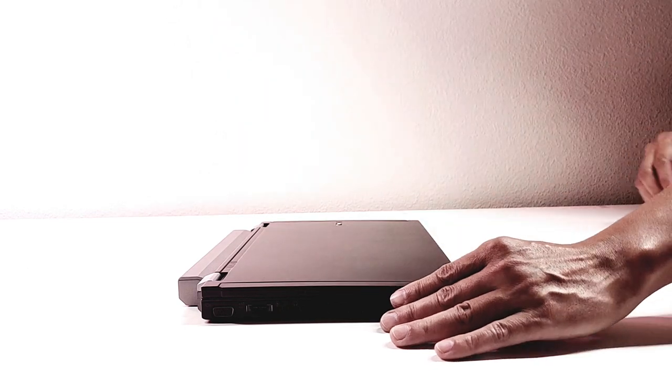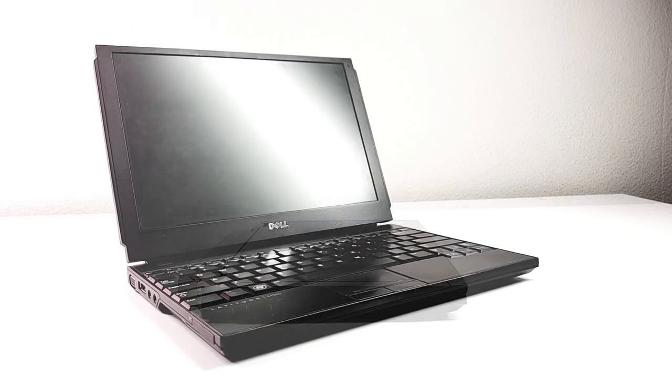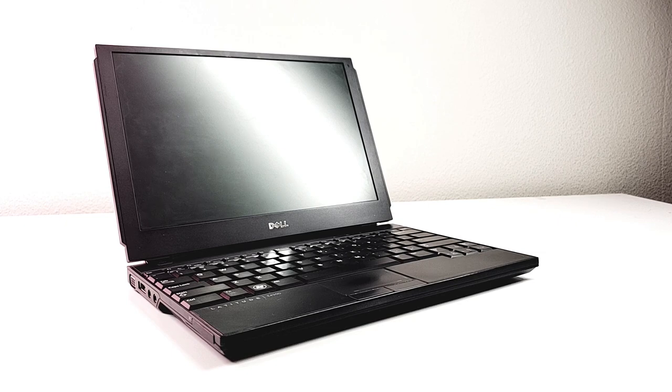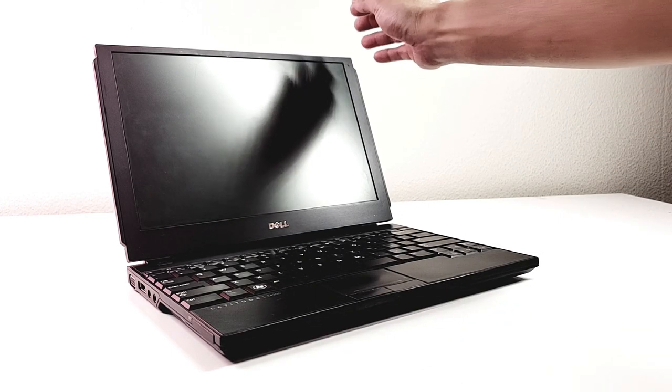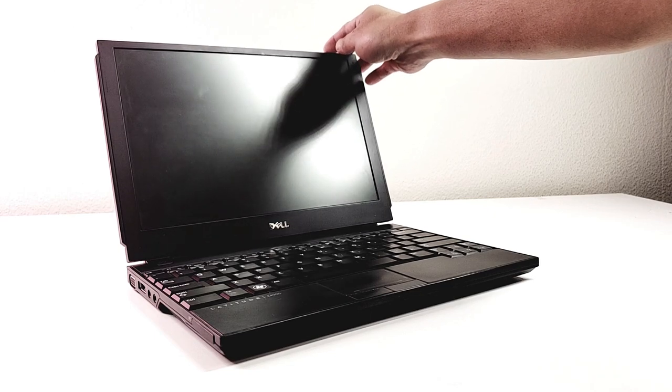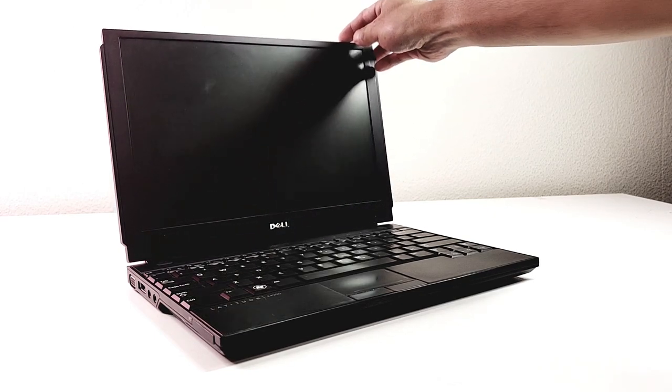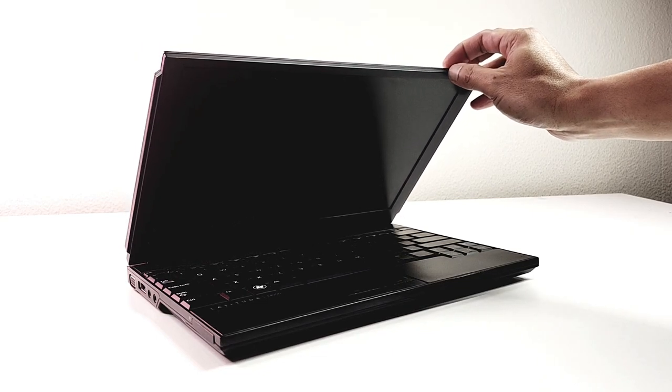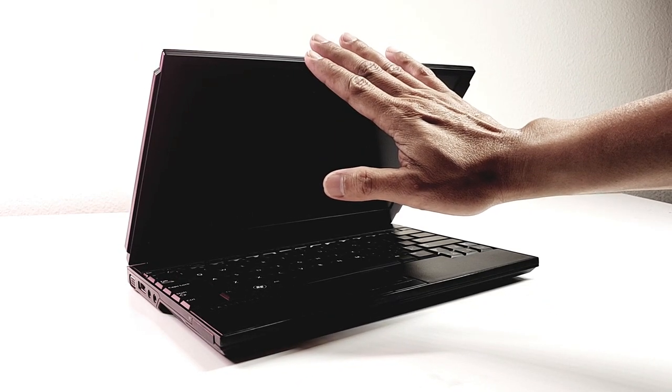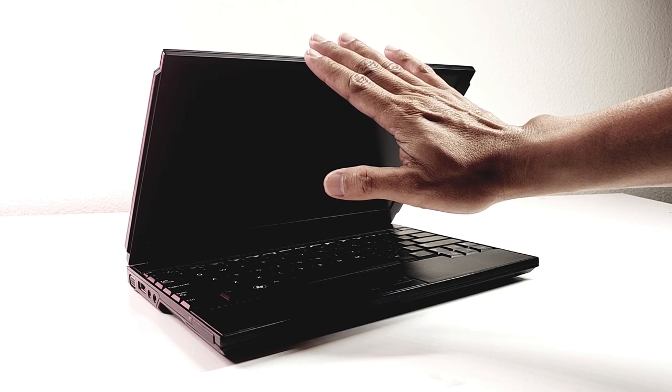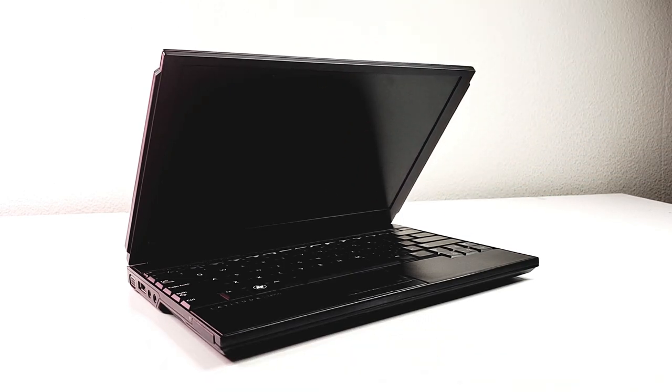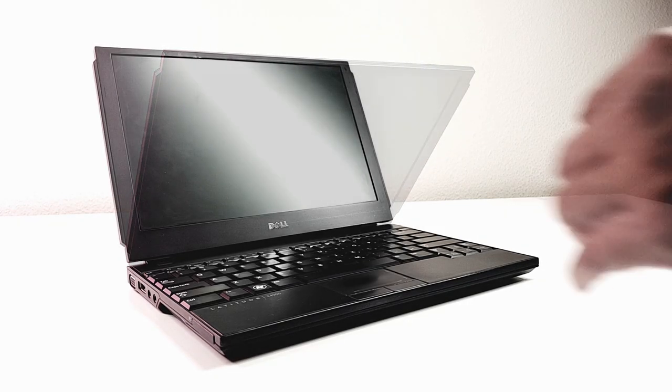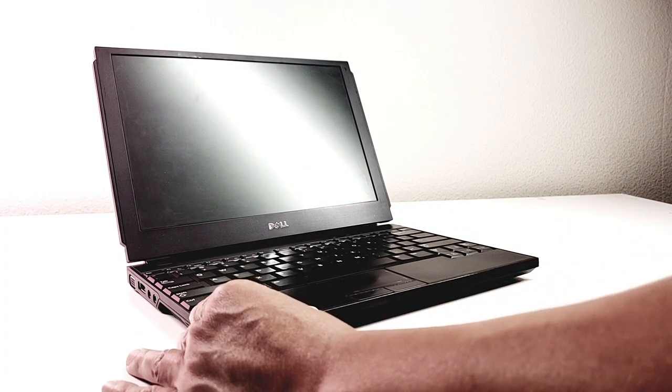One more thing you need to know: holding and closing the lid at the right edge of the screen can cause extra pressure on the hinges, which over time will create cracks and end up breaking it. Instead, opening or closing by holding the top center of the screen is better and gives it more life span.